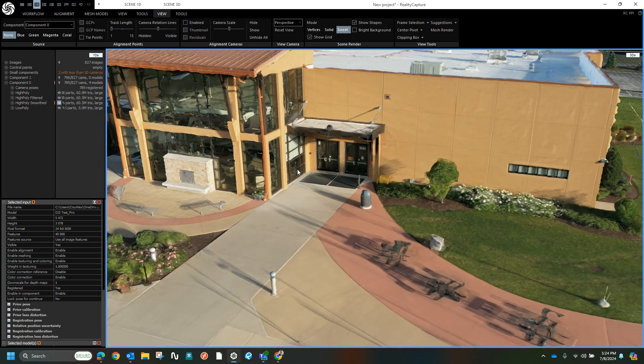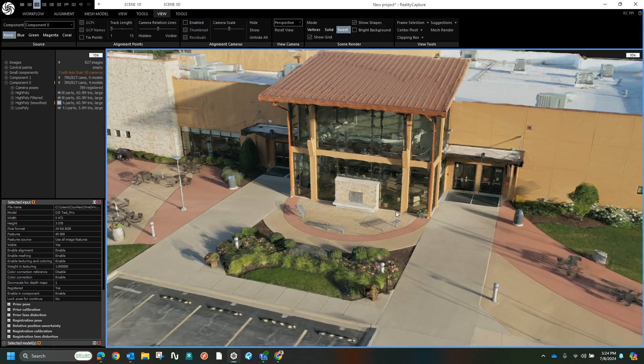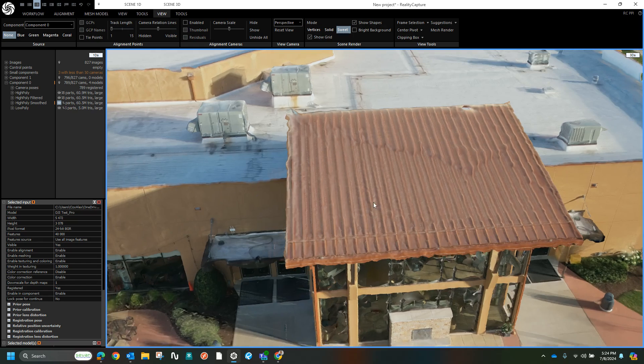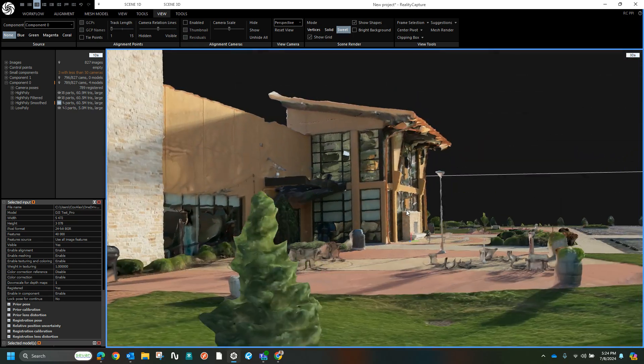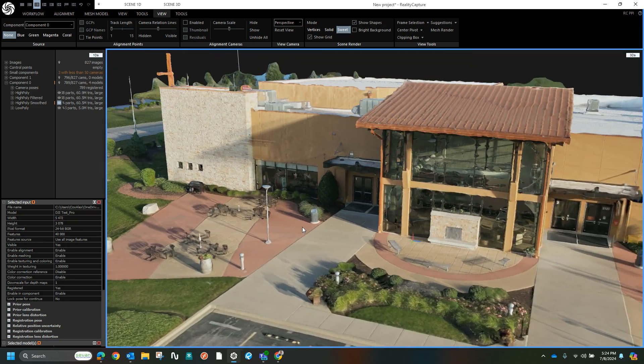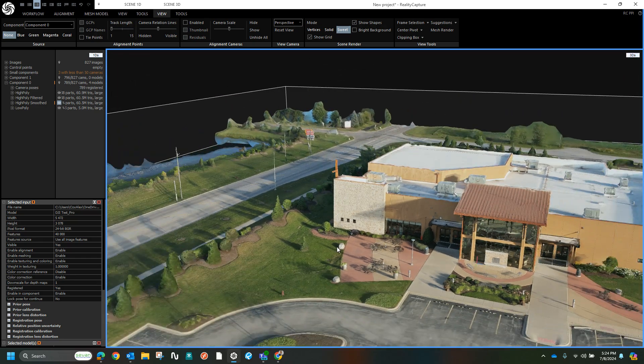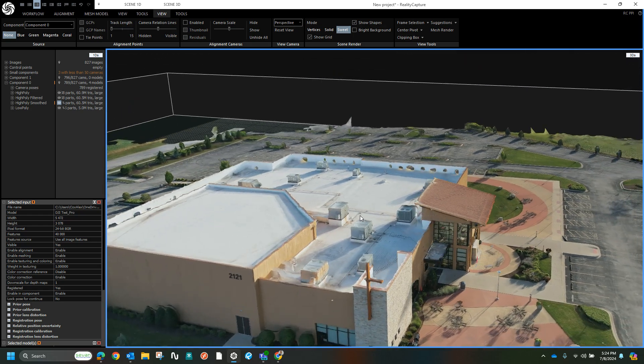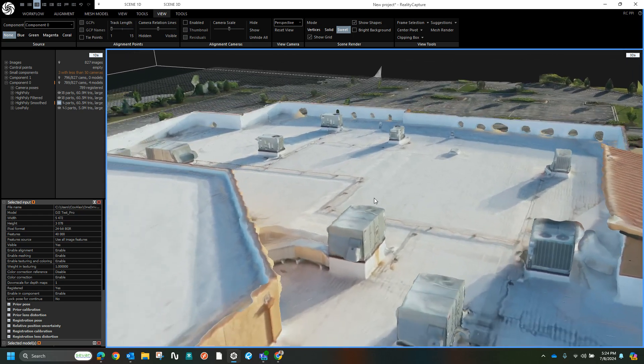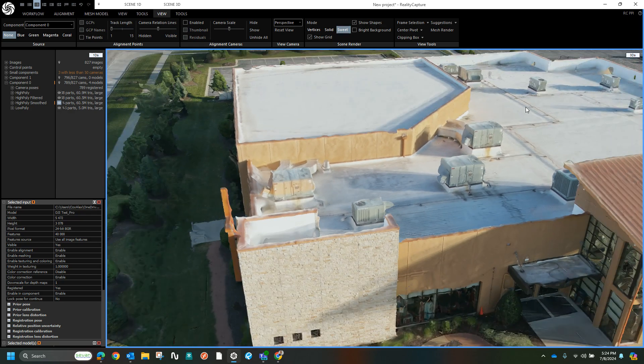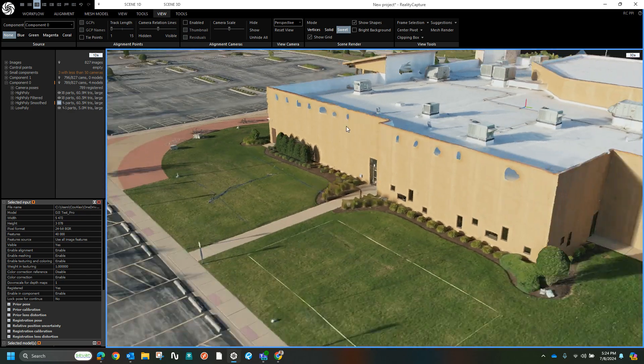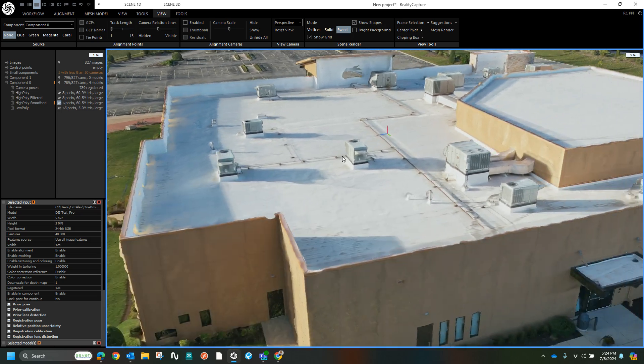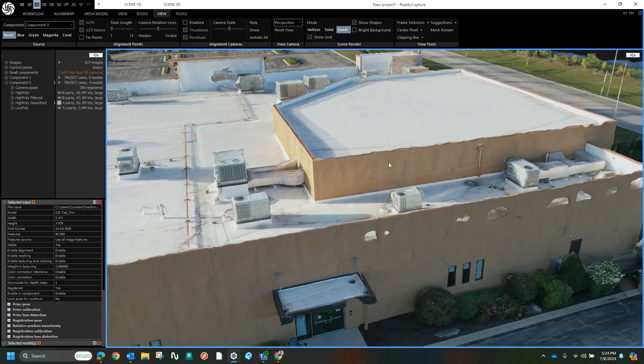I think the detail on RealityCapture is impressive. It definitely still has its flaws, as do all platforms, but I'm always exceedingly impressed with the detail you can get on RealityCapture, at least as far as photogrammetry platforms go.